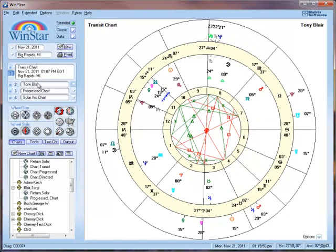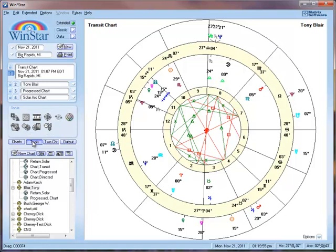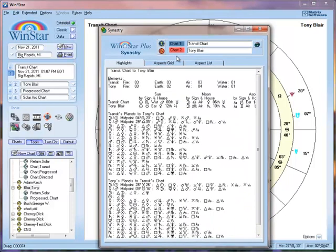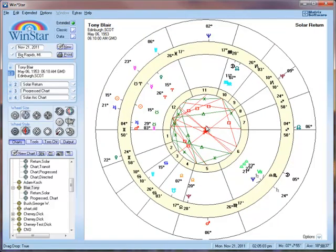Anything you put in these chart slots can also be used with other tools. For instance, if I come over to tools and go to synastry, here is the transit chart and Tony Blair's chart that I have selected. This concludes the tutorial for Windstar 4 on how to use the chart slots. Thank you for watching.